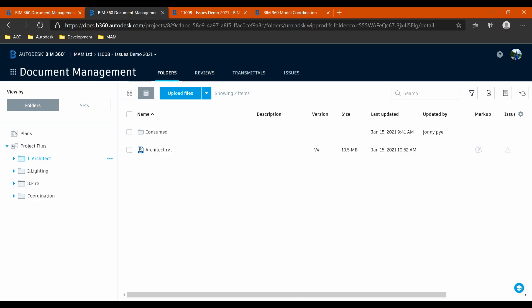They're uploading their files through BIM 360 design using the consumed way of working. So each of them essentially has a consumed folder in their folder, and those models are what they are linking into their Revit projects.